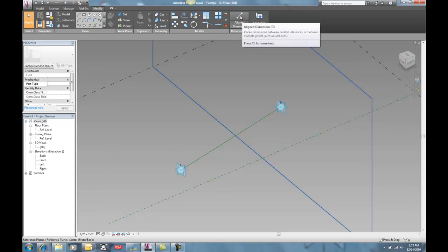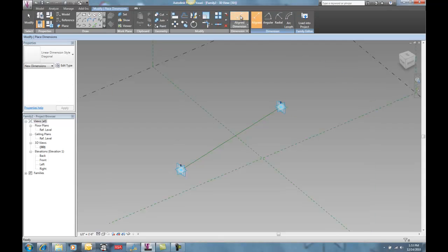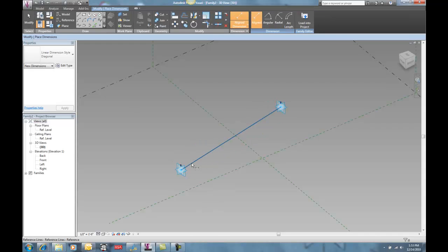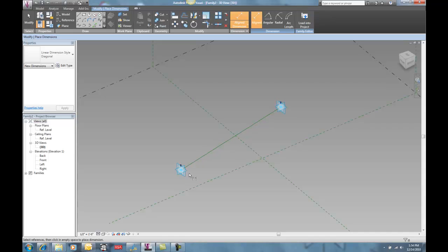And I want to set up a reporting parameter between these two points. So I'm going to get my aligned dimension tool. And I'm going to set my work plane on this guy, this line. And that's so that the dimension will move around appropriately. If I did it on the level, it wouldn't really go with these points.